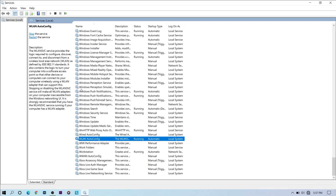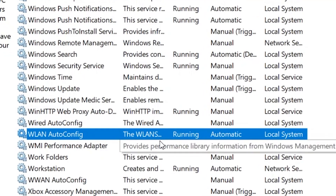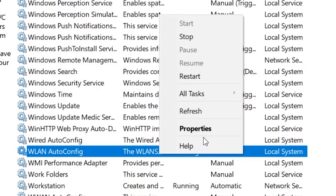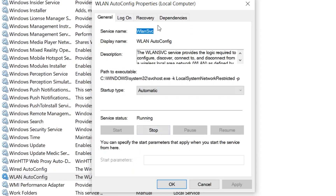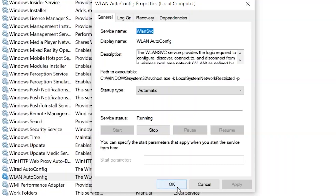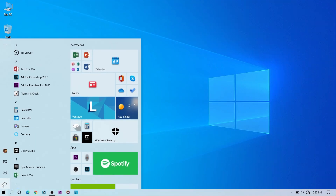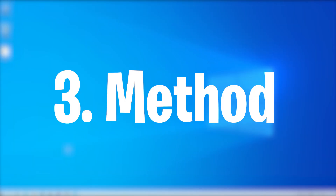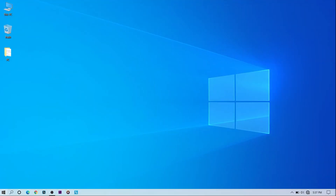If WLAN AutoConfig is not running, you can start it using the Start hyperlink at the top. You can also right-click on it, go to Properties, and start it from there. Click Start, then Apply, then OK, and restart. If it's already enabled, move on to the third method.